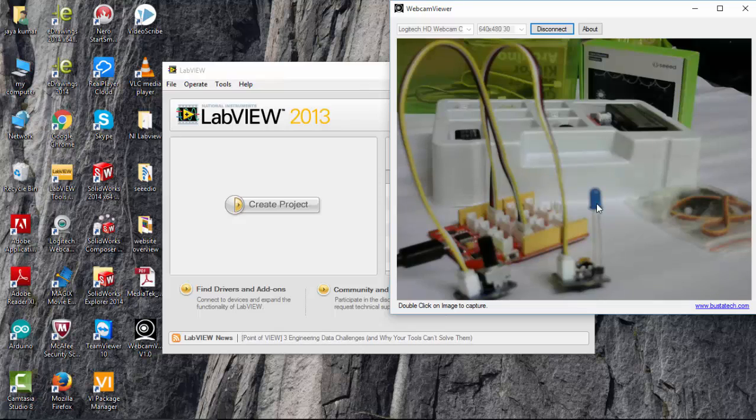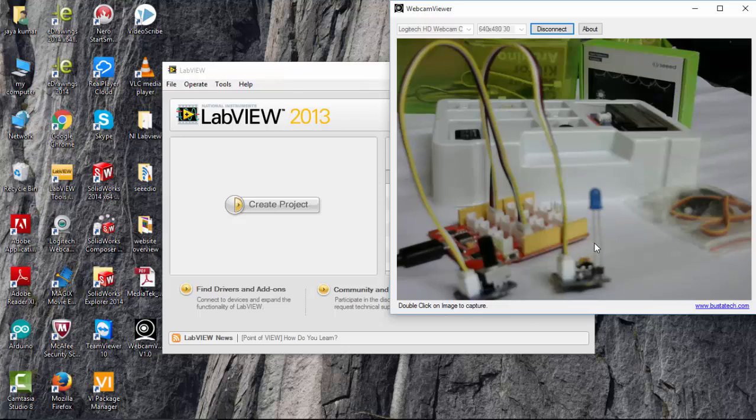And I also use the potentiometer that I have connected to the analog pin 0 of the Lotus Kit. Let's see how to program for this LED to control using a pulse width modulation.